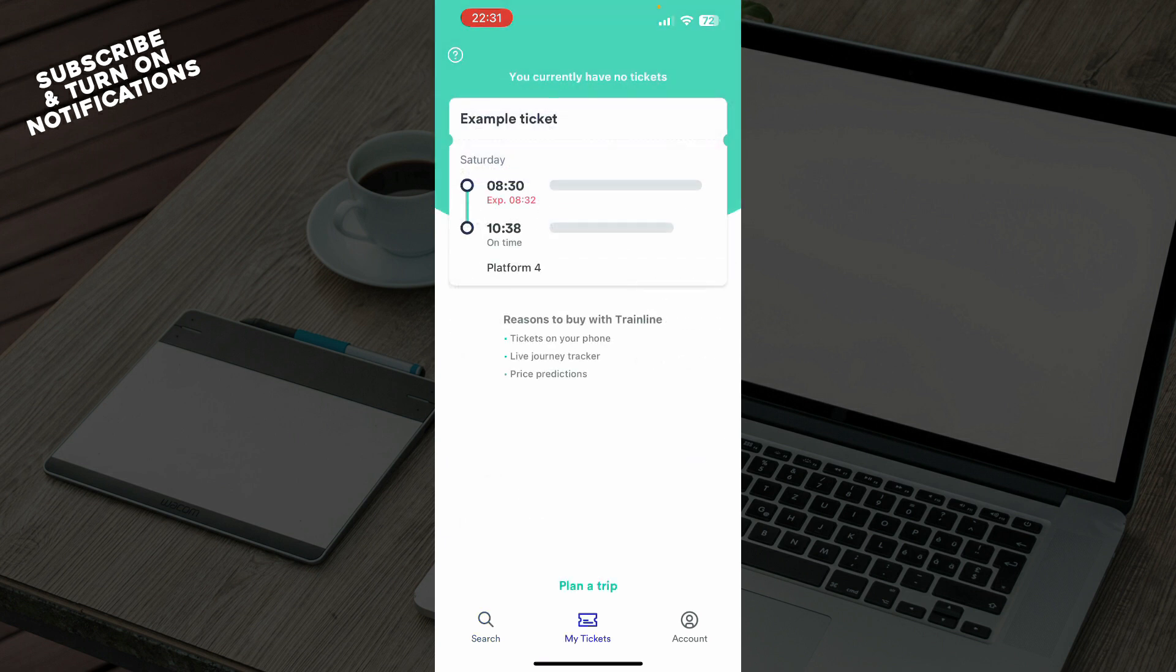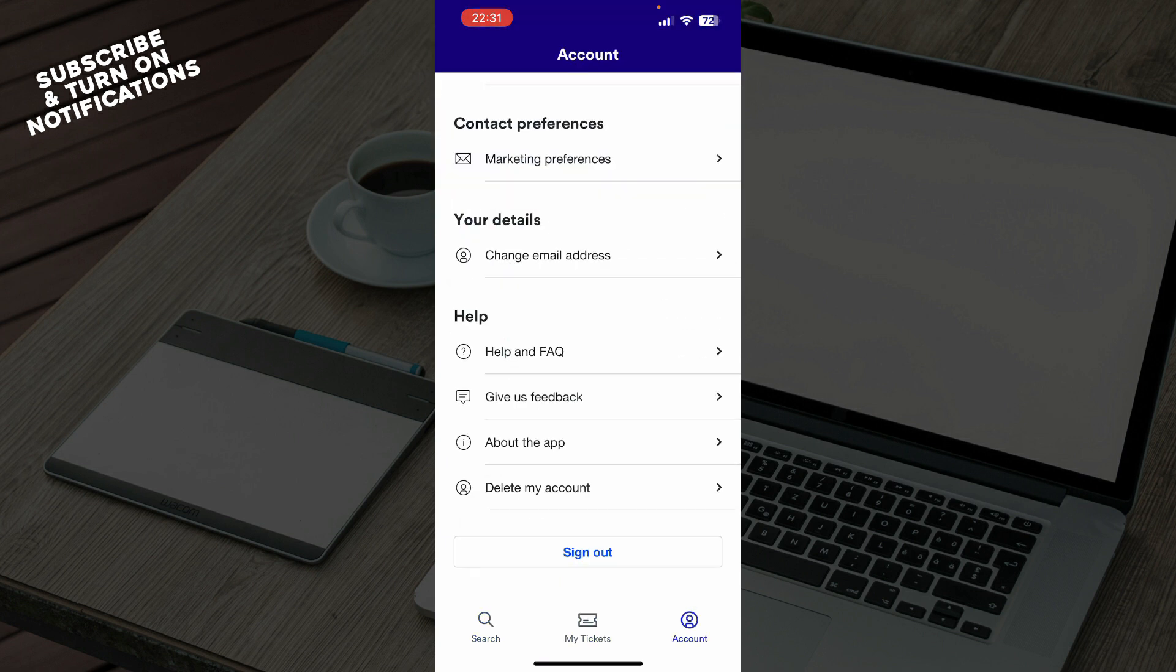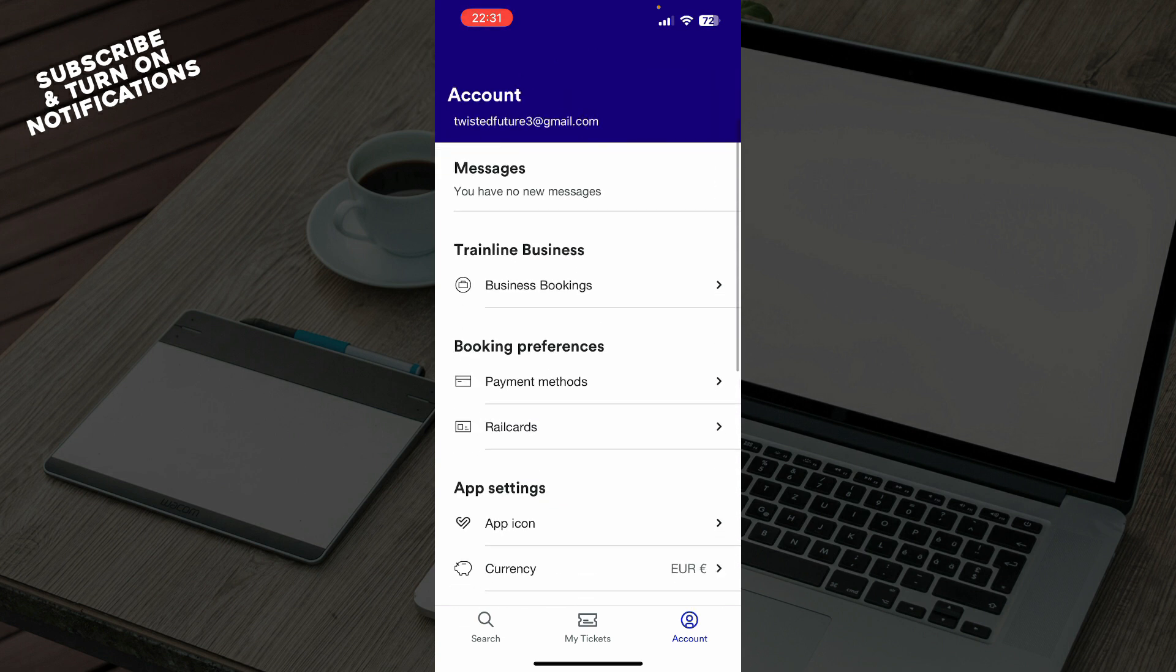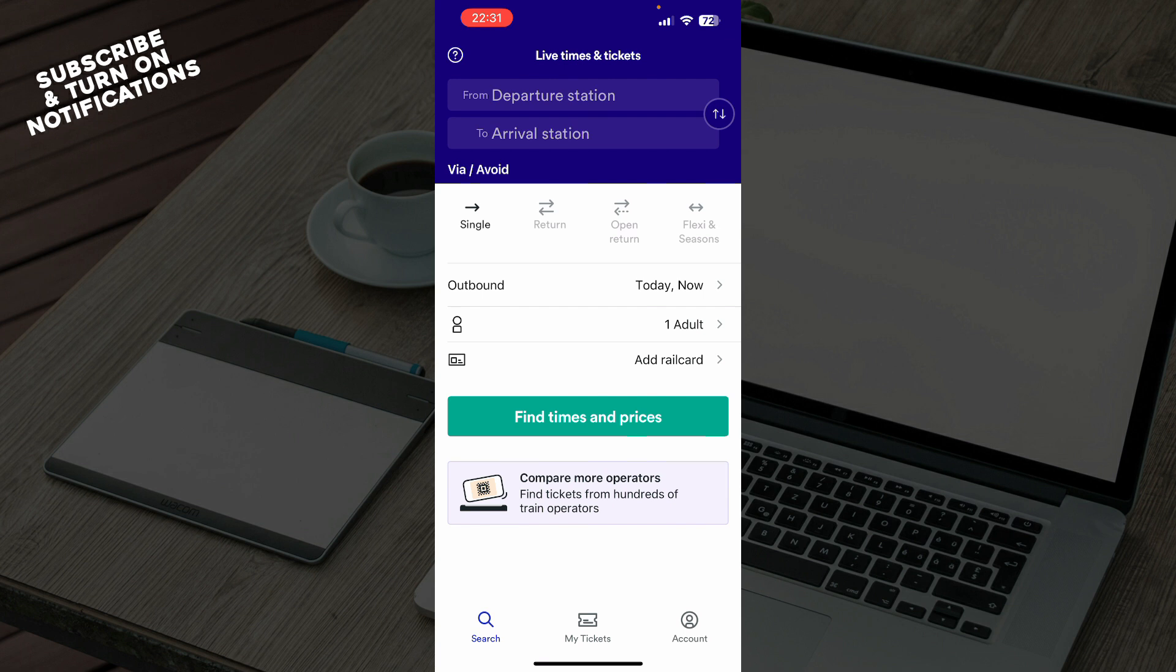You have My Tickets where you can see all of your tickets, and we have the Account section where you can see everything about your account on this application. Now let's see how you can actually contact the Trainline support.